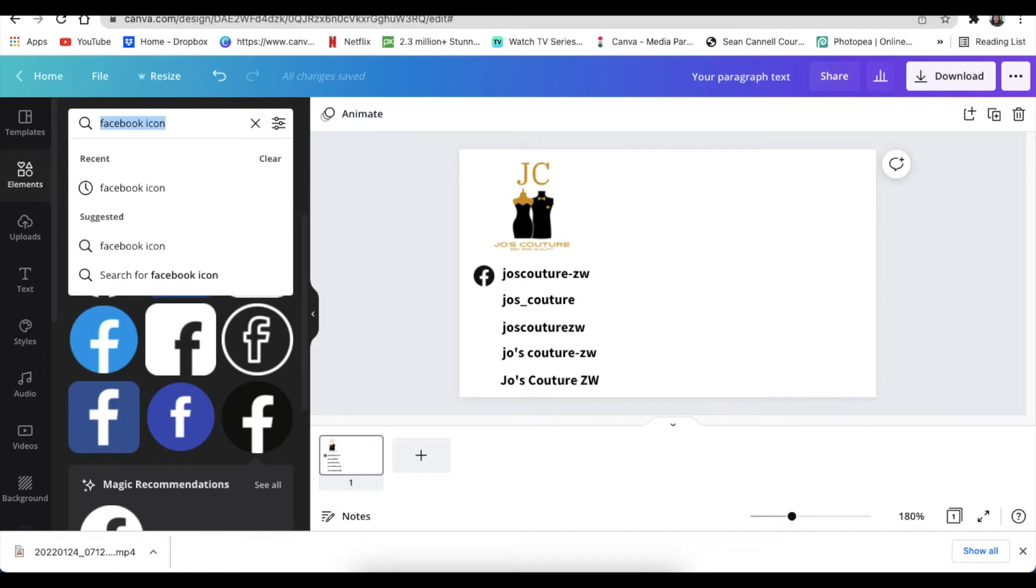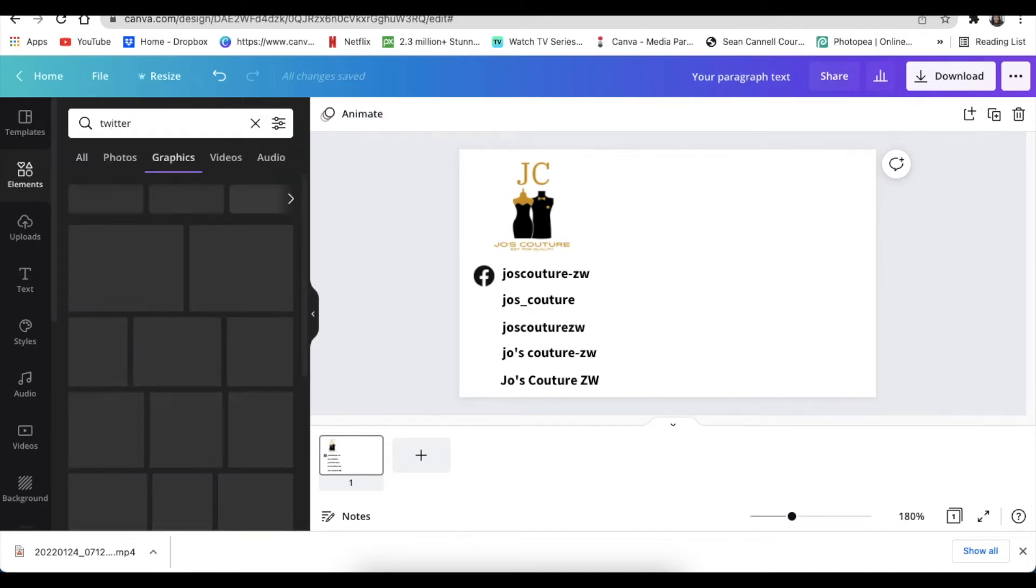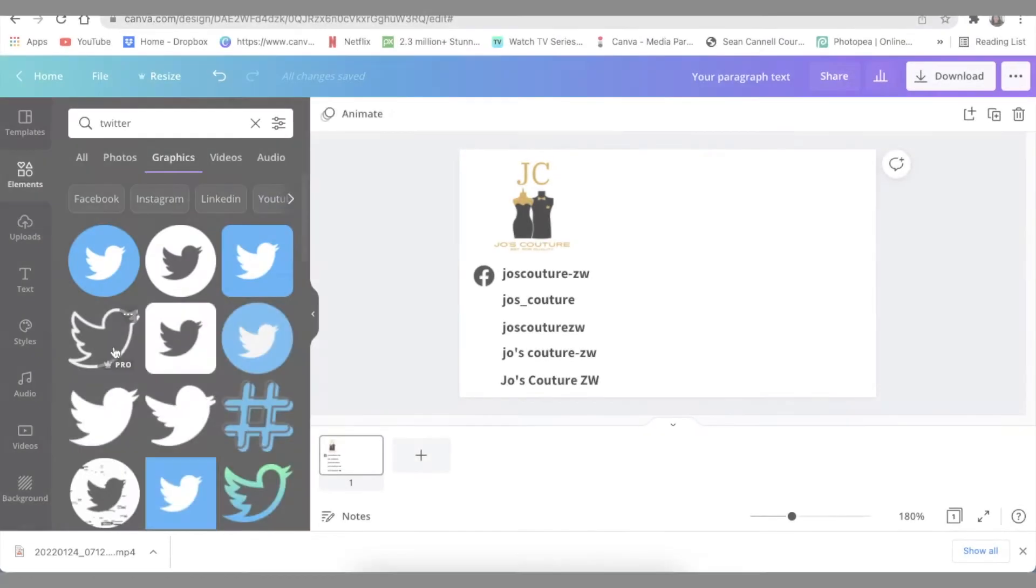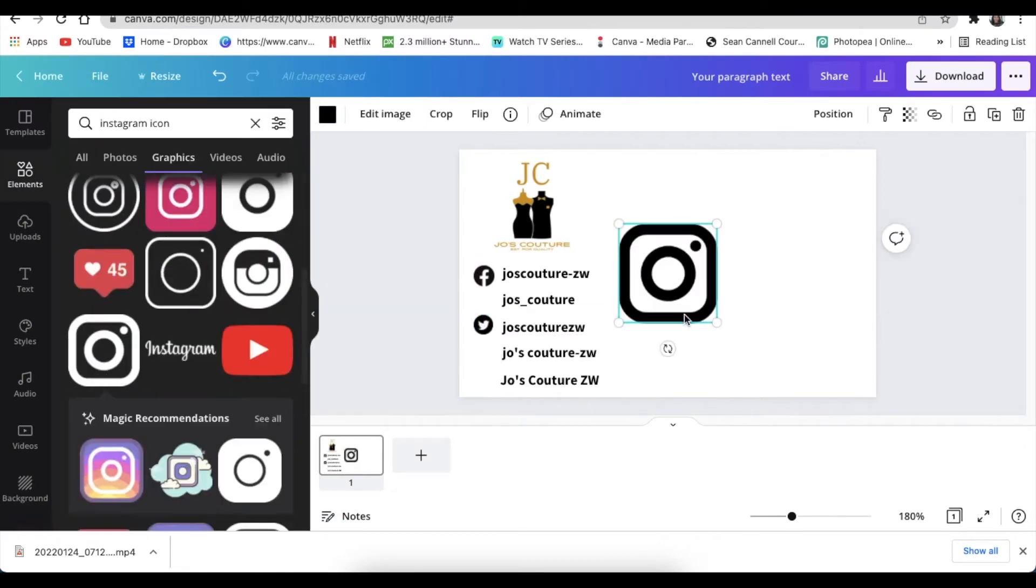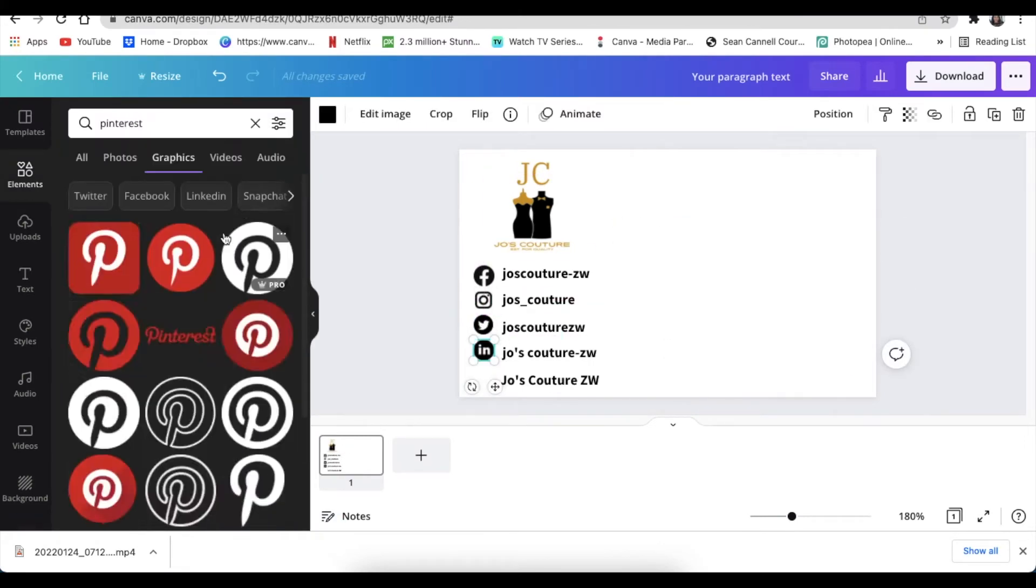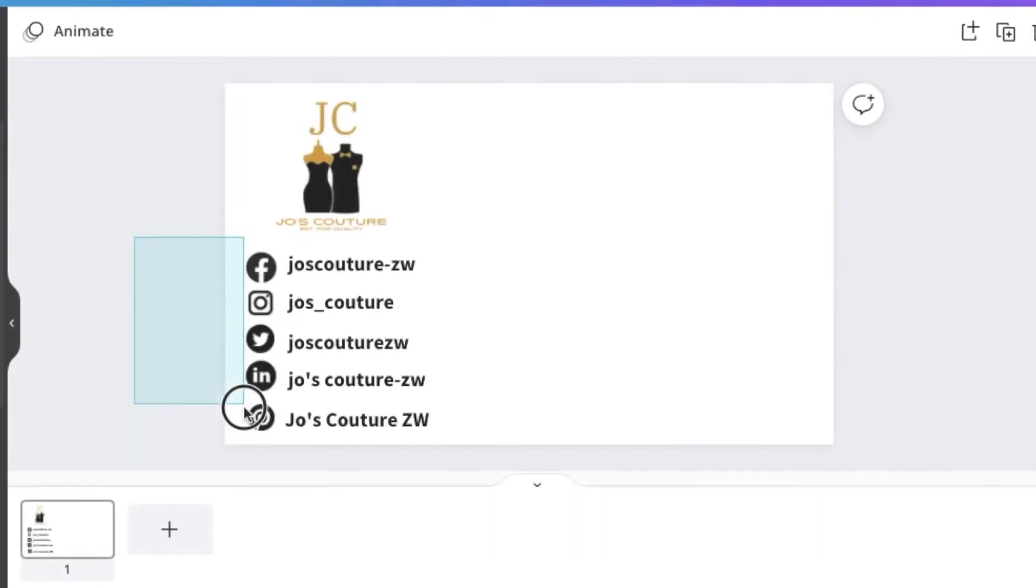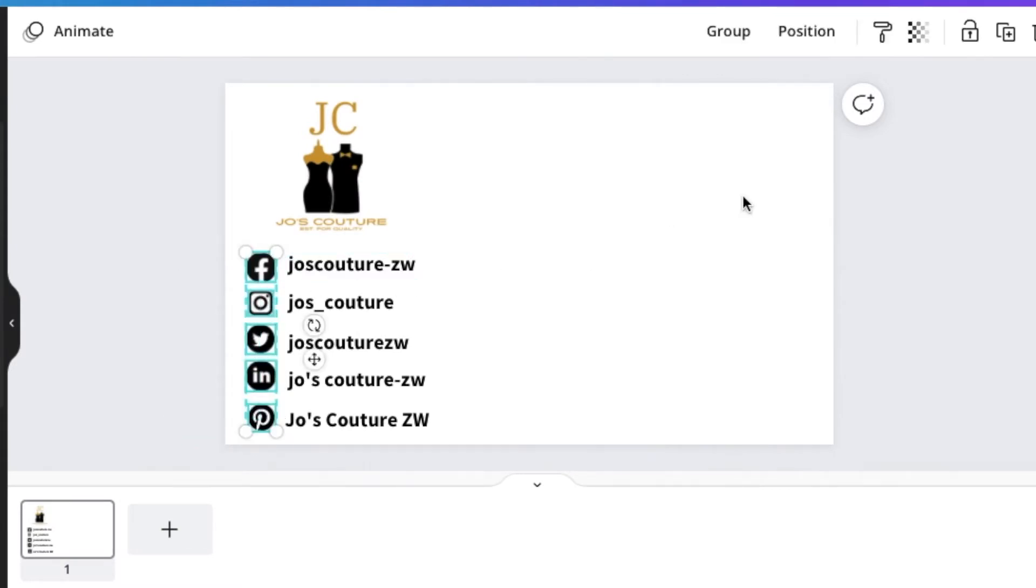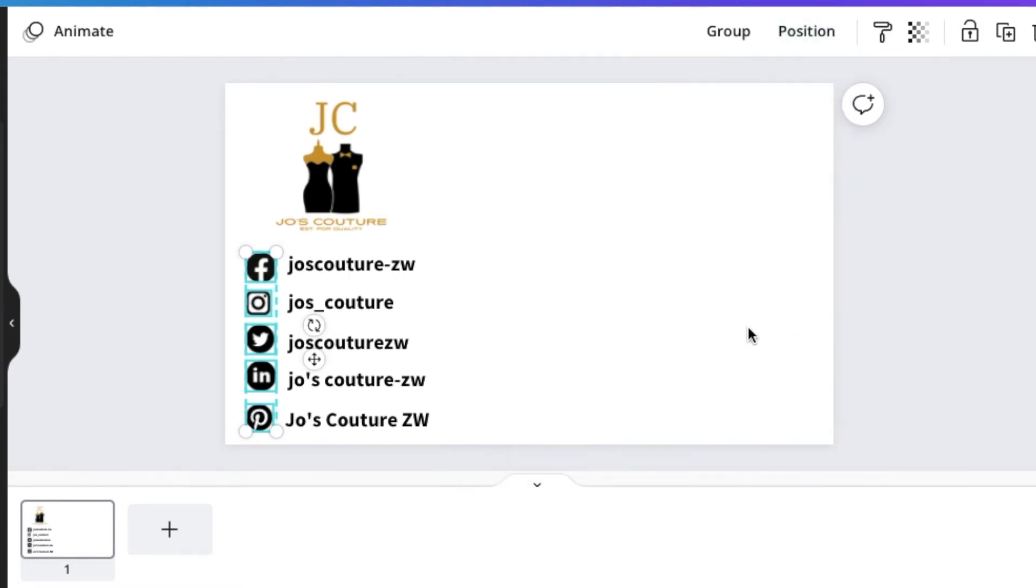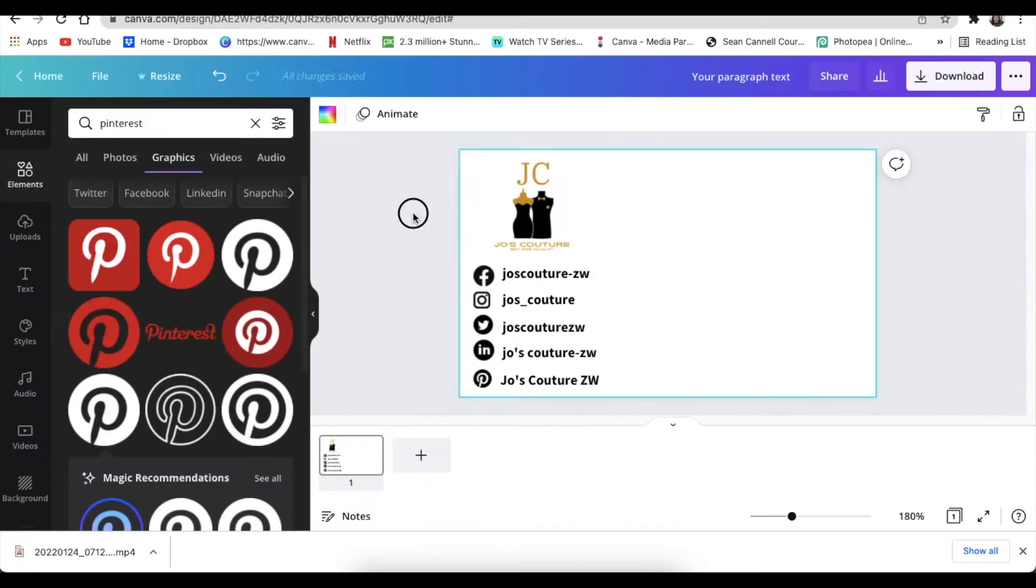I'm going to fast forward and add all of the social medias. Cool, once you've done adding your icons, do the same positioning and aligning it so that it is spot on and it's aligned to the left.